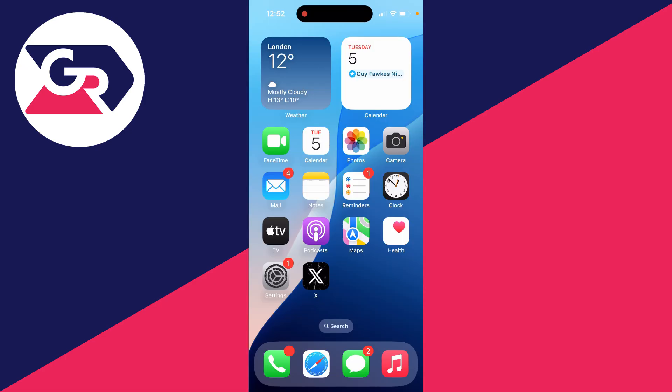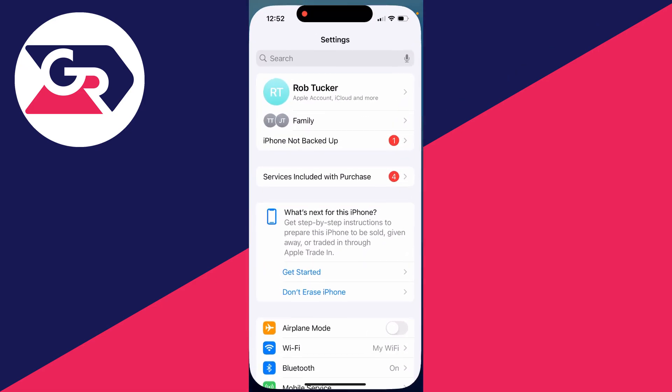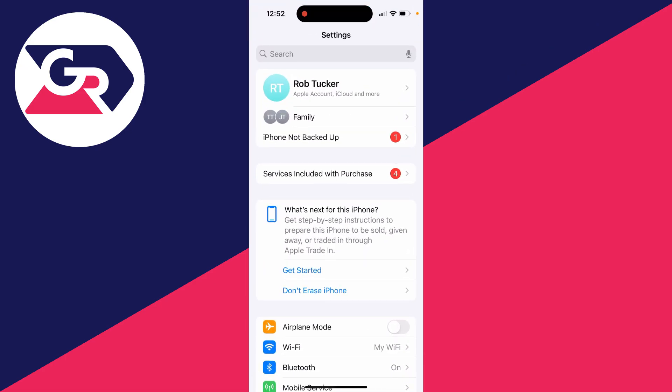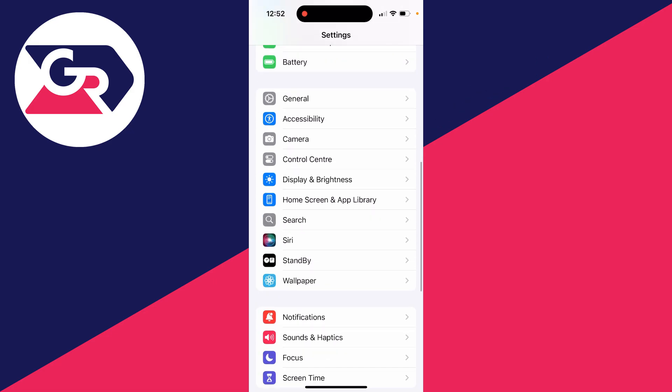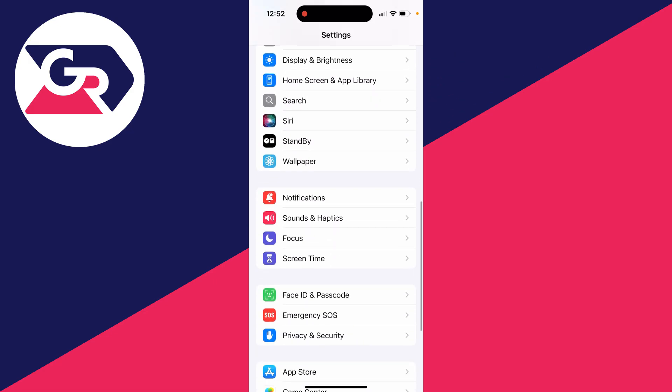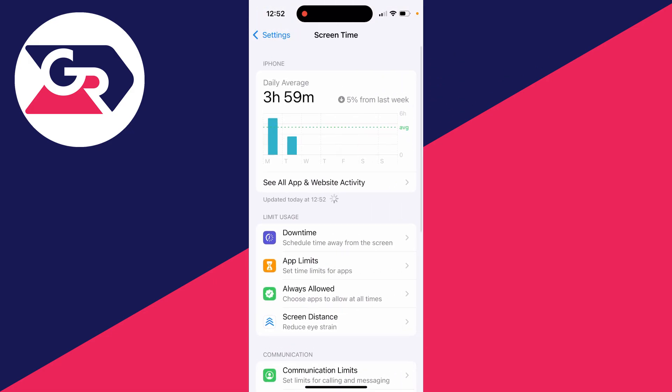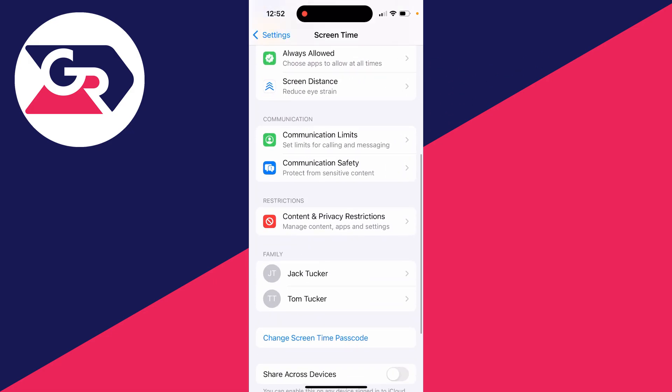Scroll down and click on Screen Time. Scroll down again and find Content and Privacy Restrictions. What's happened is the App Store has been restricted.